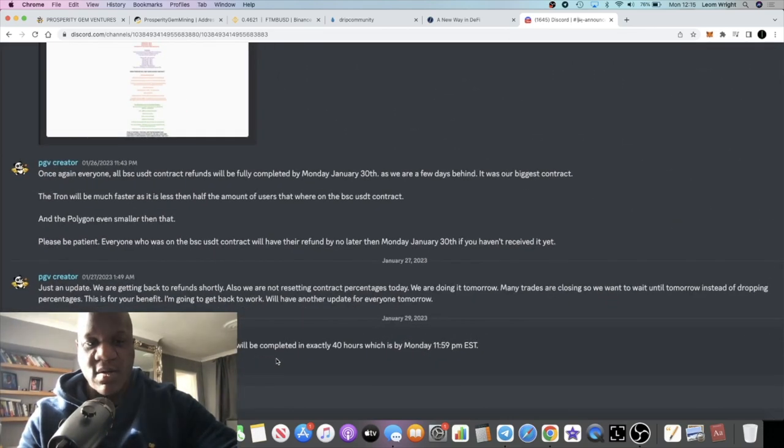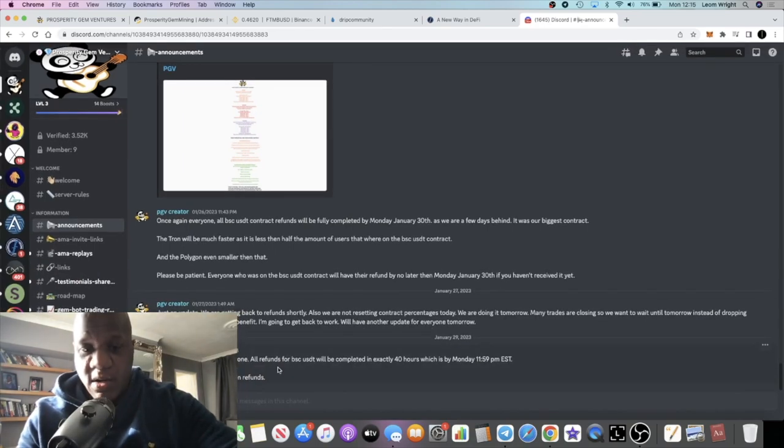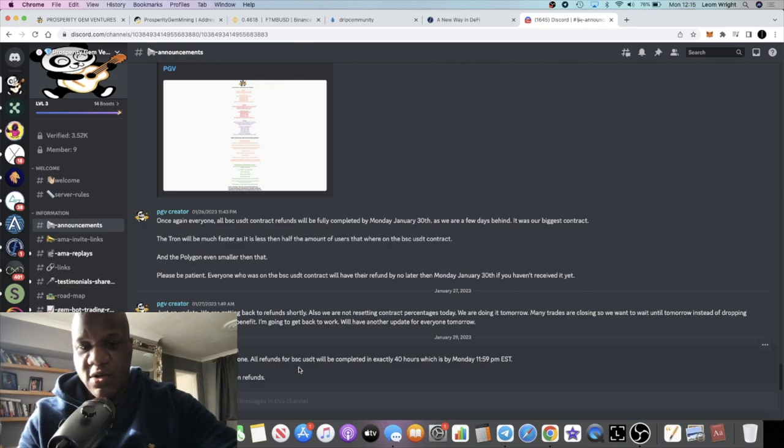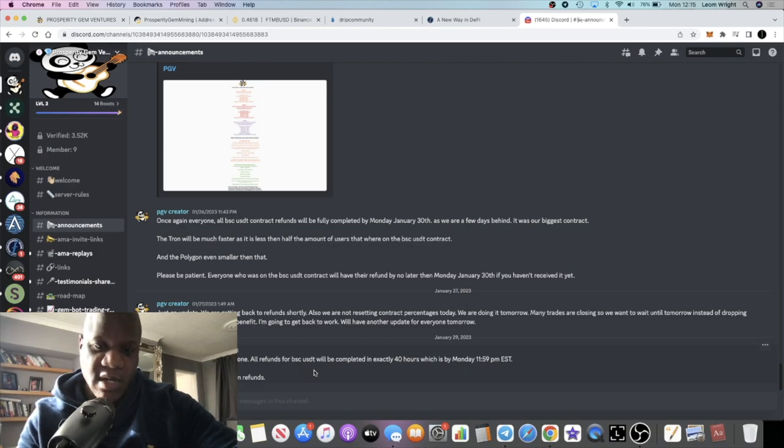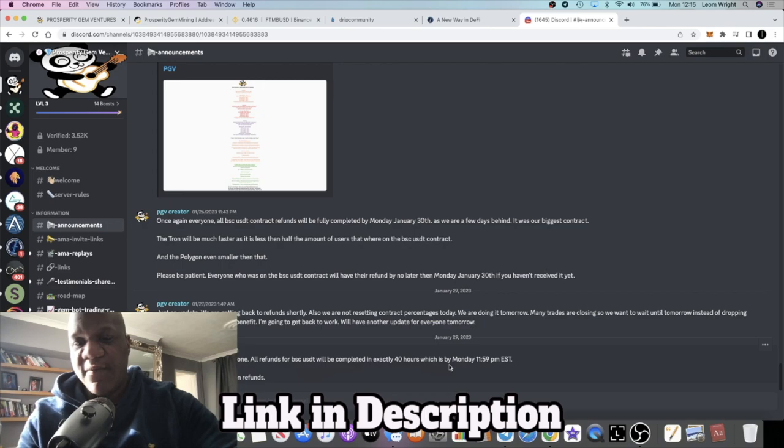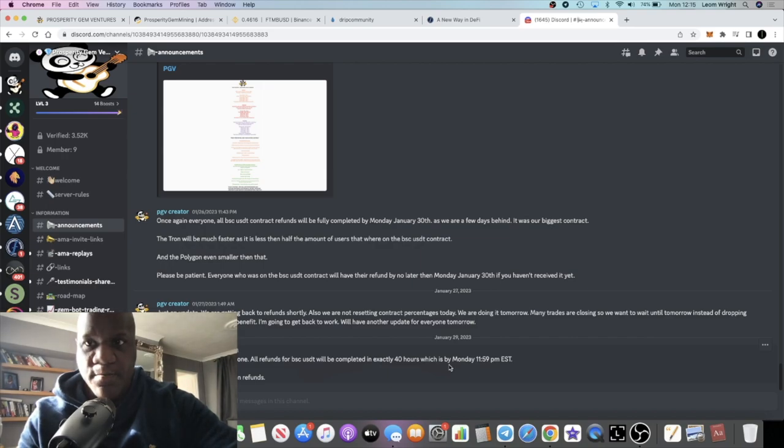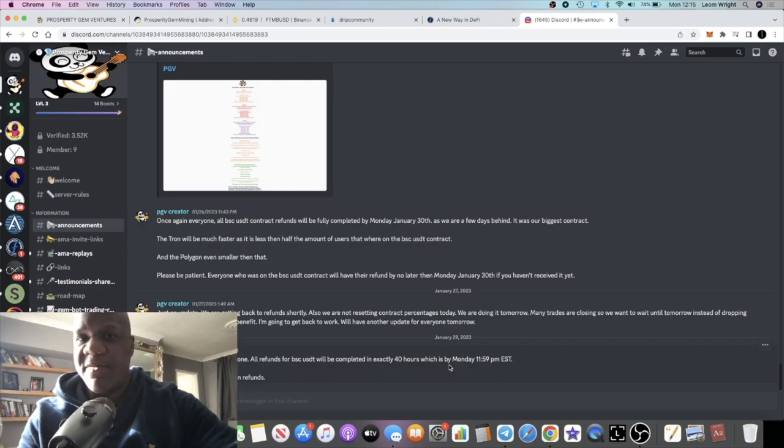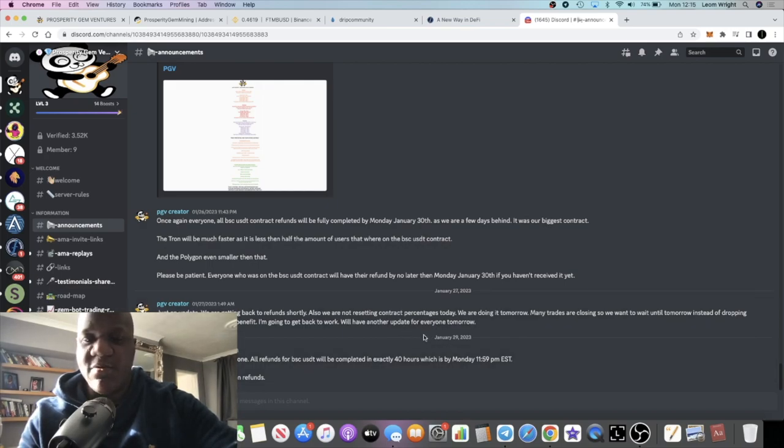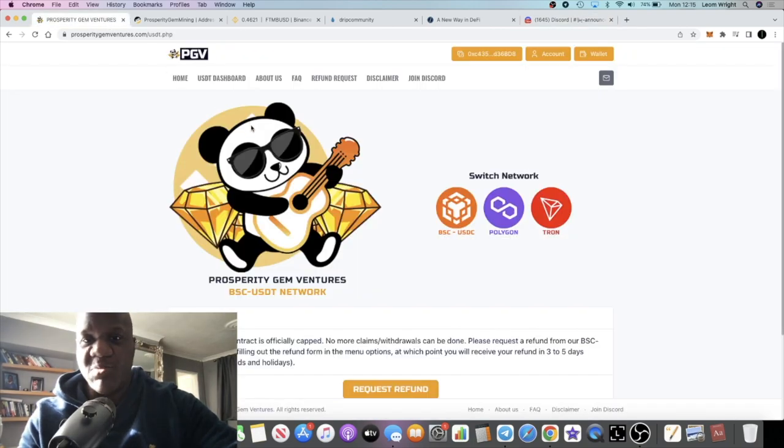This is the most recent update in terms of refunds - you probably can't see that because my head is in the way. The announcement says all refunds for the BSC USDT contract will be completed in exactly 40 hours, which was at some time yesterday. That's by Monday 11:59 PM EST, so I think for me that's around five to eight o'clock this evening. Around that time I'll basically just be looking out for the refund on this particular project.